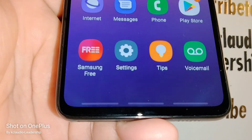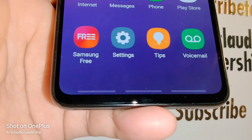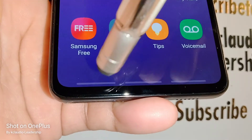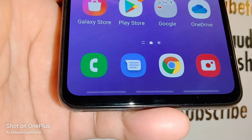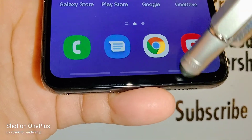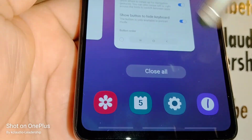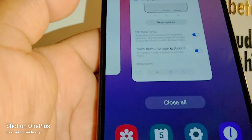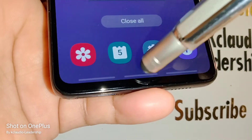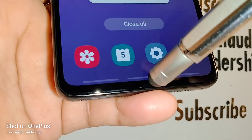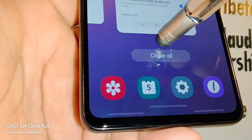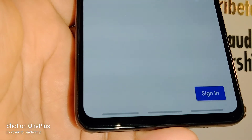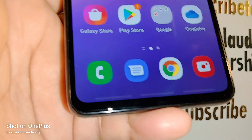With three-line gestures: slide to go home, slide to go back to the previous page, and slide up to open the task panel. With the one-line option, slide up and hold for three seconds to open the task panel.